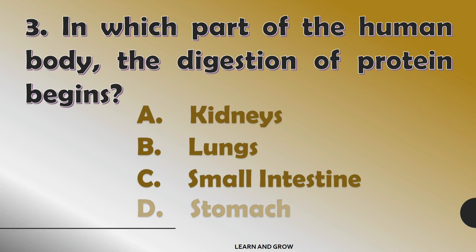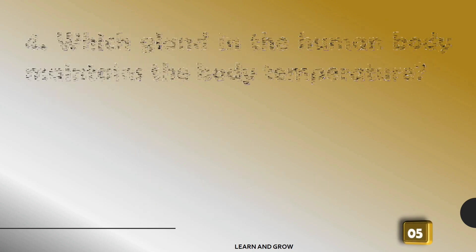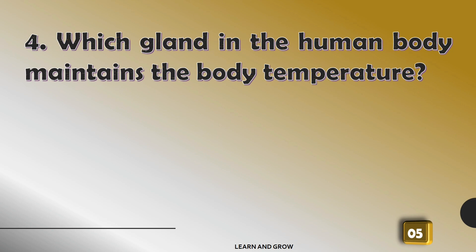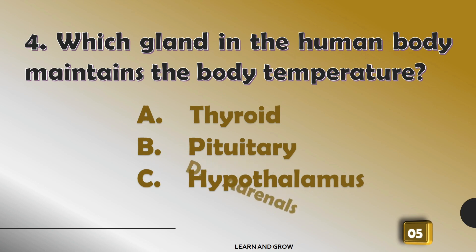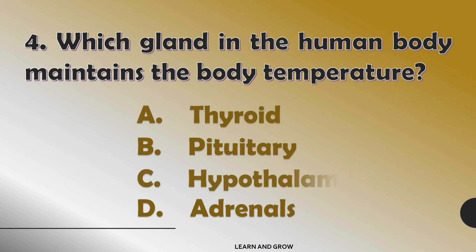The correct answer is option D: stomach. Which gland in the human body maintains the body temperature? The right answer is hypothalamus.